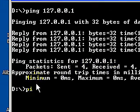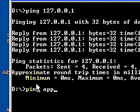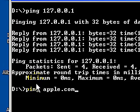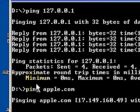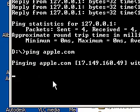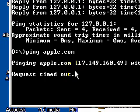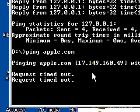Now I want to ping an outside entity like Apple, A-P-P-L-E dot C-O-M. Press enter. And right away, DNS supplies me Apple's IP address. Apple's IP address is 17.149.168.49.